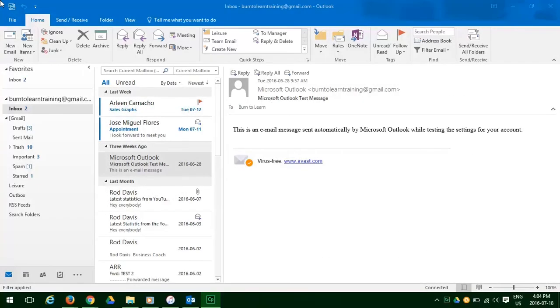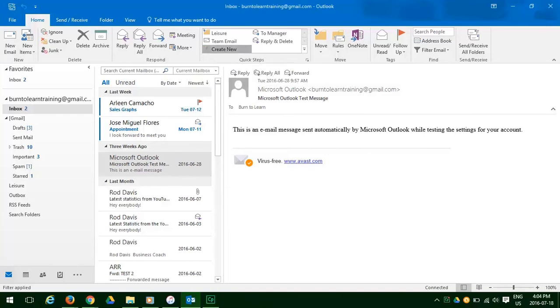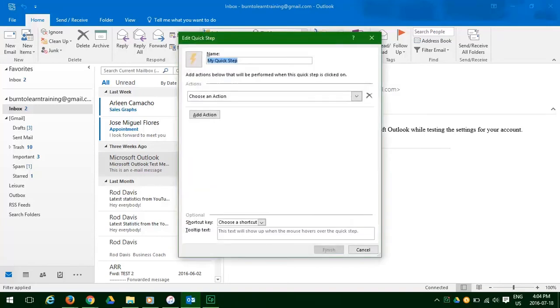Scroll up and click on create new. As you can see, you can modify the name of this to anything you want. We're going to modify the name to Burn to Learn Quick Step.